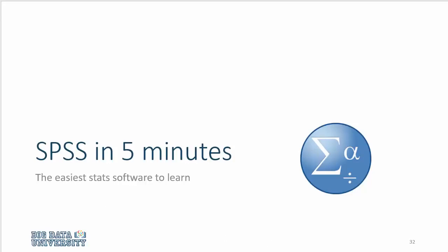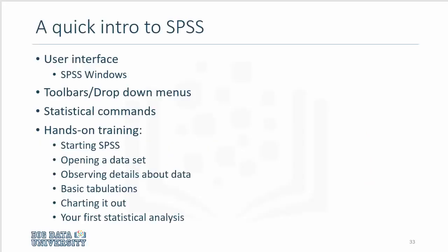In this video, we will introduce you to SPSS. We will introduce you to the interface, the user interface, and we will discuss some toolbars and drop-down menus and how commands are organized, and then some hands-on training with SPSS.